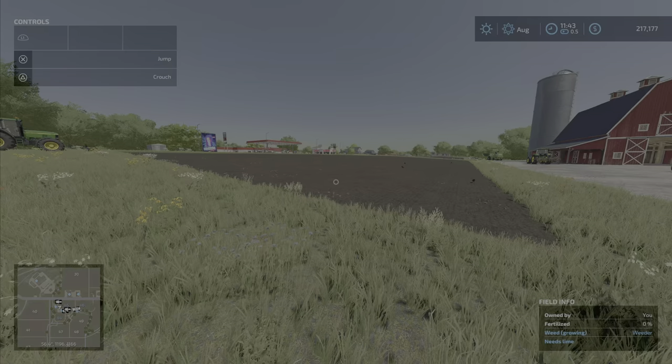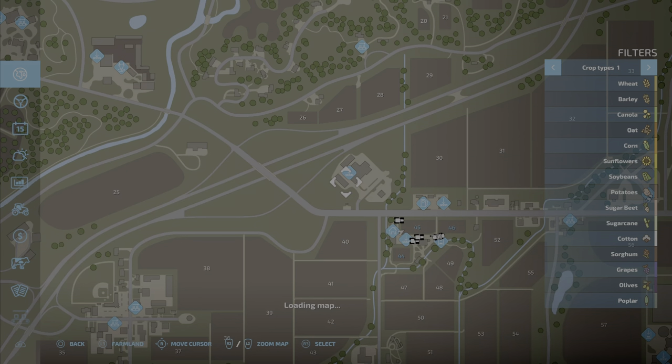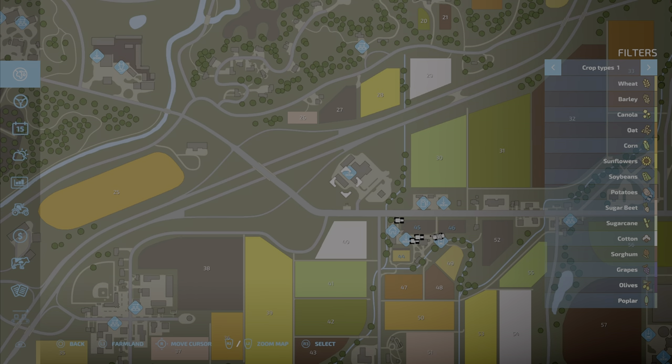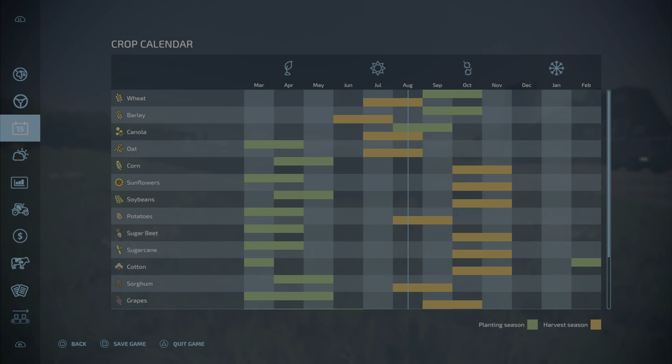If you go into your menu and go down to your little calendar here, you will see that we are in August. That's where you start when you start a new game. You start in August and that's why you had some wheat in our field that was ready to harvest.